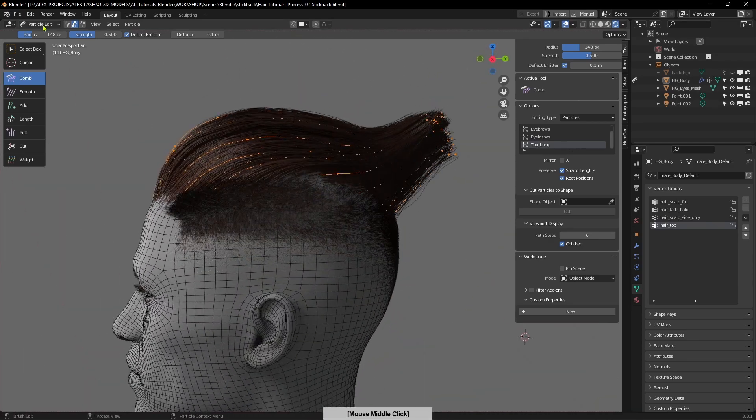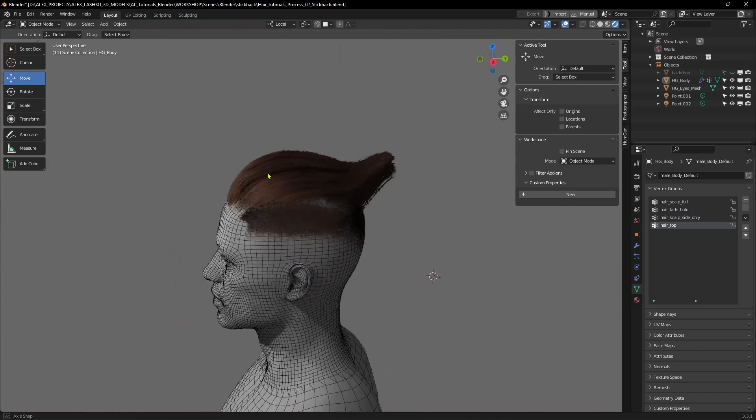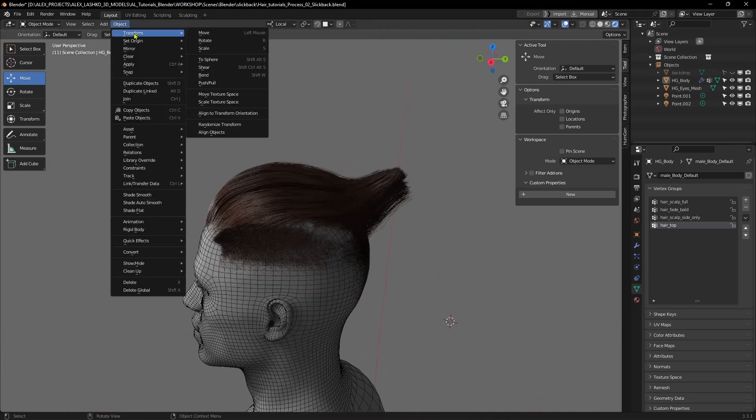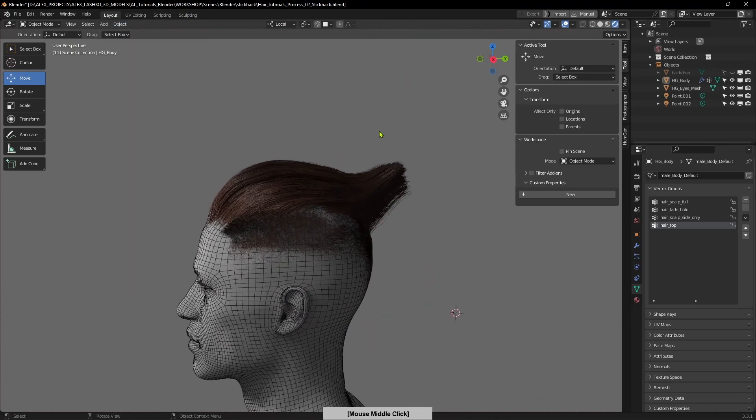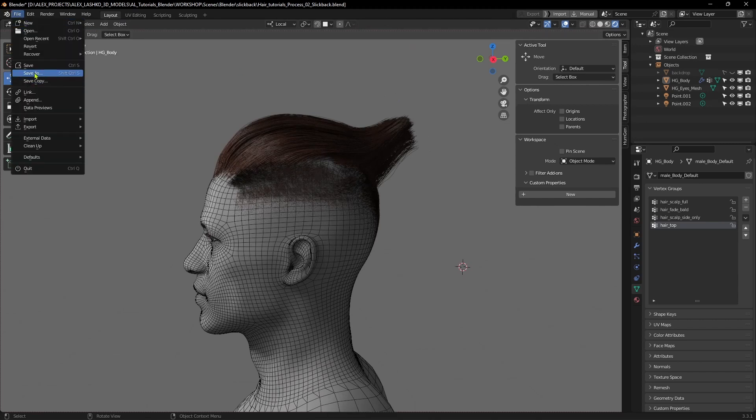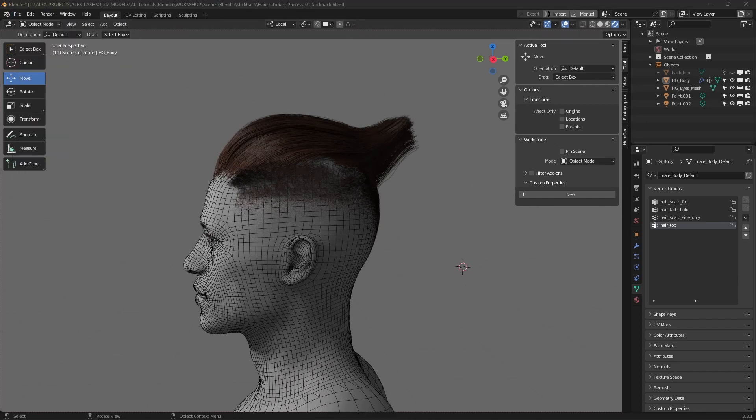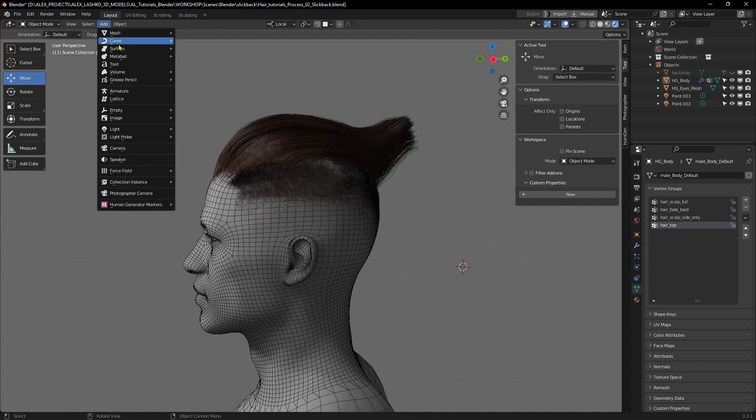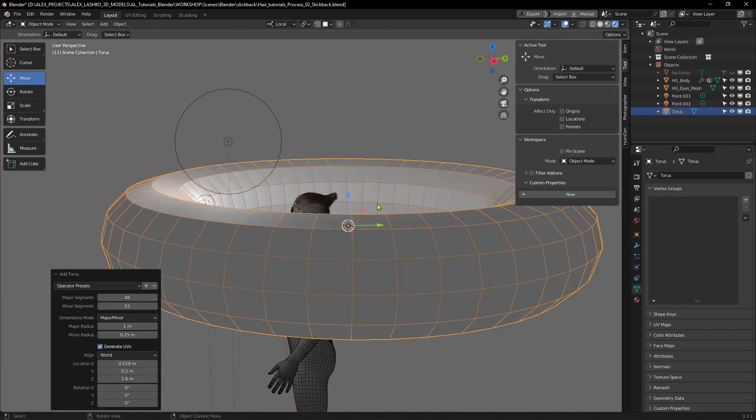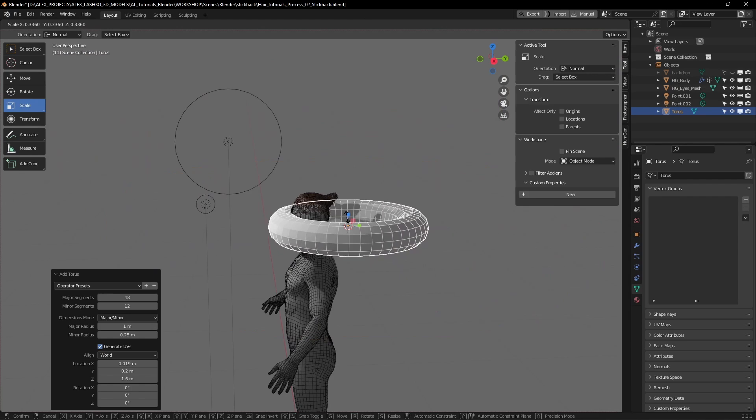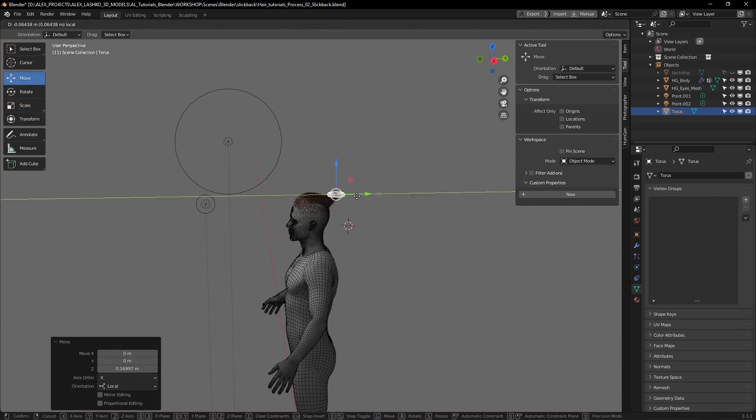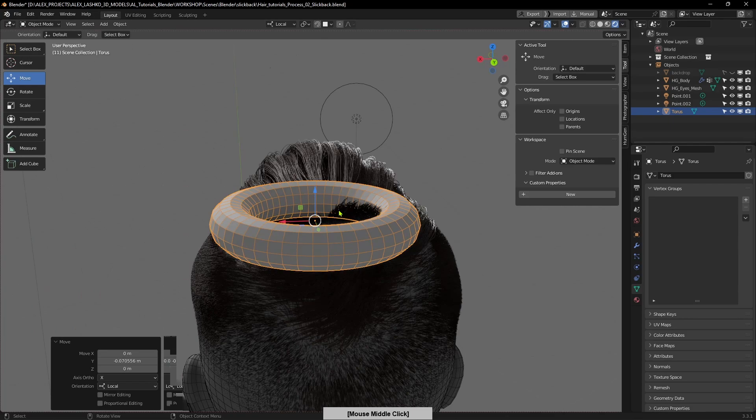At this point I will add a hair tie and just create extra geometry. Give it a torus and I will scale it down to match sort of the same scale of a hair tie that would be in real life.